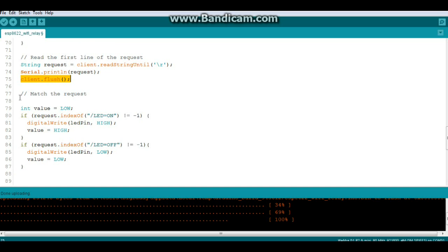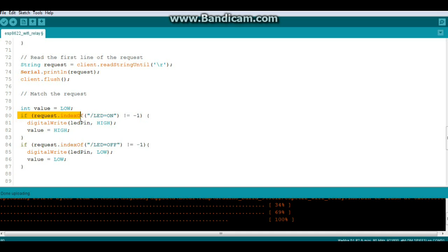Now we'll match the request. We'll create an integer variable called value and set it for low. And we'll say if request.indexOf LED on does not equal minus one.